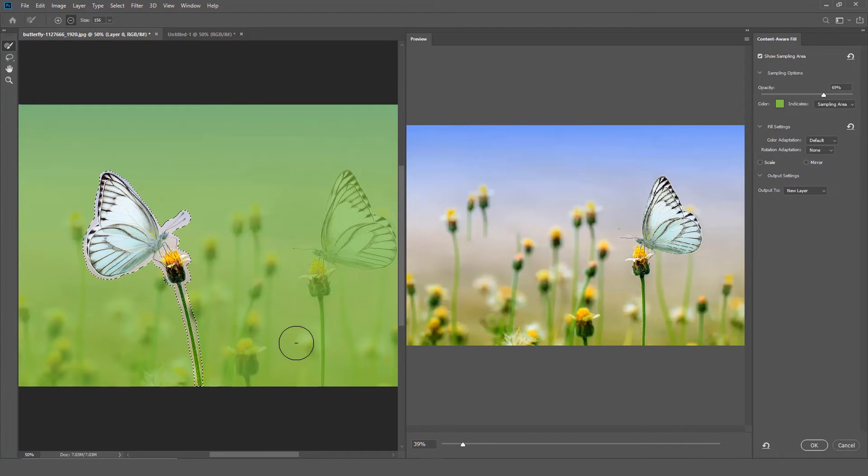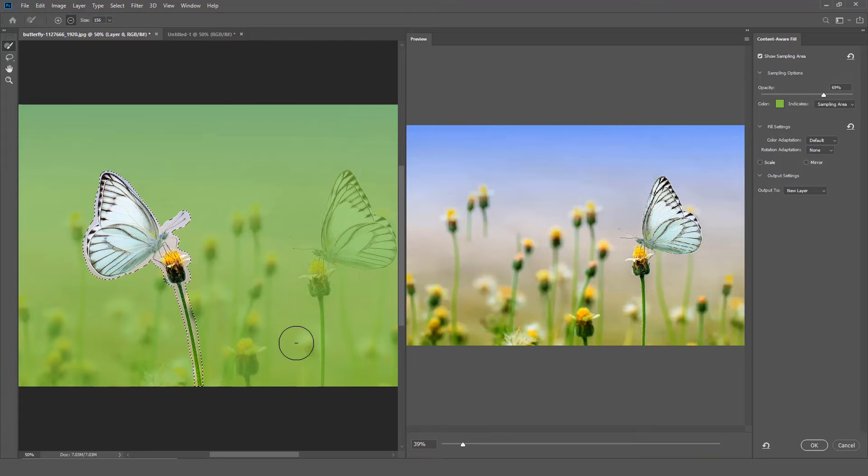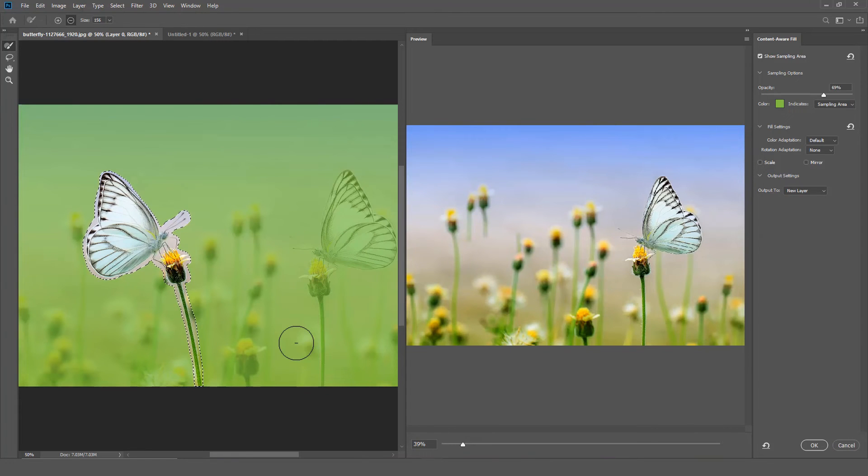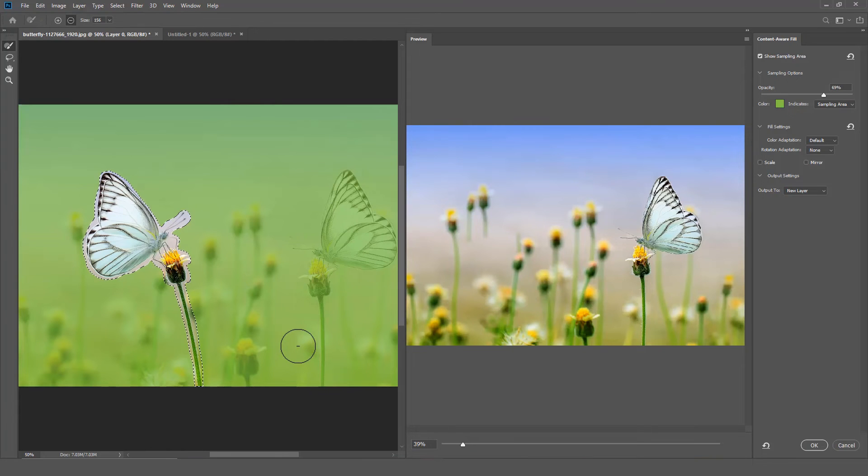You will notice that the preview image has a green tint. That green tint is to indicate areas of the image that Photoshop is sampling to get the Content Aware Fill results.